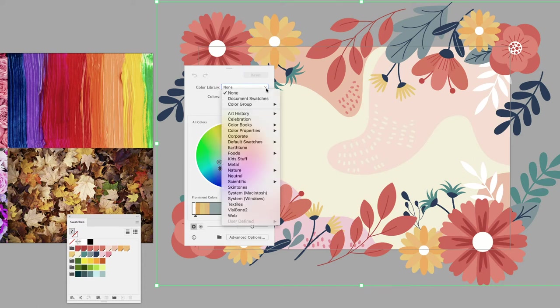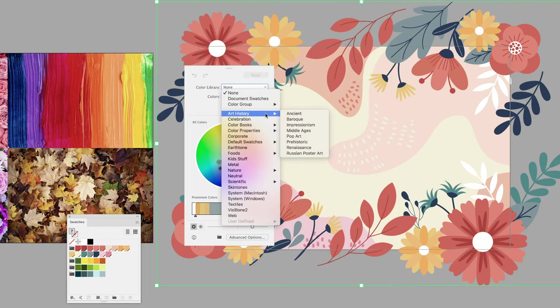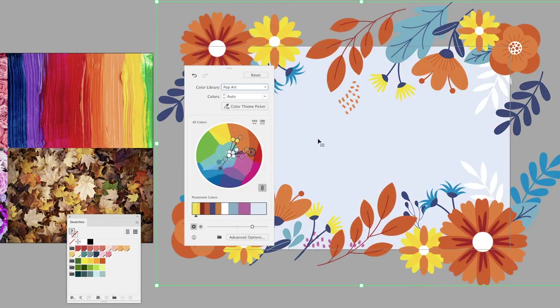It's also worth noting that under the dropdown menu for color library, you have access to Illustrator's pre-installed libraries. So if you wish to see what maybe our history and pop art looks like, then wonder no more.